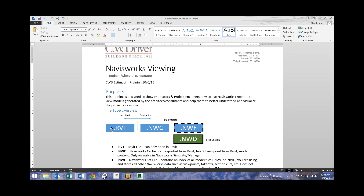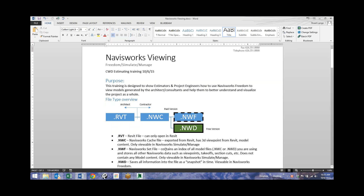The Revit model is where the architect does all their drawings — that's the 3D model with everything in it. We would get the Revit model from the architect and then need to convert that to an NWC model. NWC, as it says here, is a Navisworks cache file. We need Revit to export to that NWC. I have a license of Revit, and one person in each office theoretically would have a license to Revit.